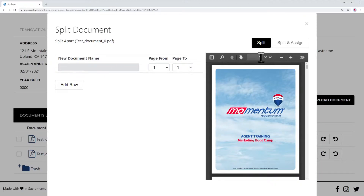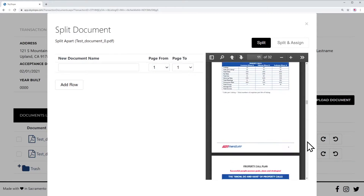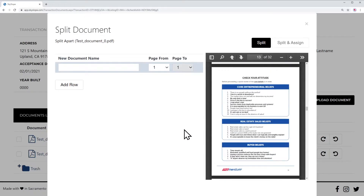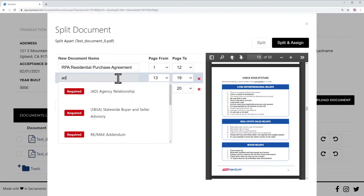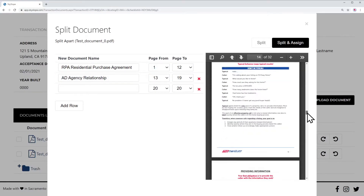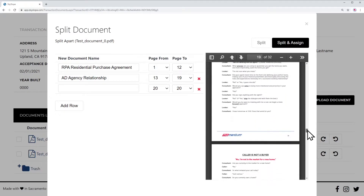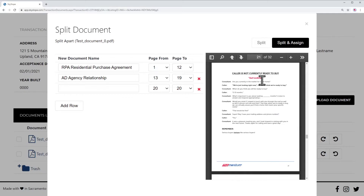I'm going to look at the pages up here and say from page one to 12 is the purchase contract. And page 13 through 19, let's just say, are the agency. I'm looking through here at each page to see exactly what page certain forms start on.